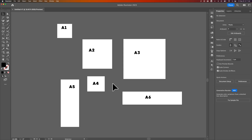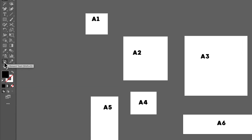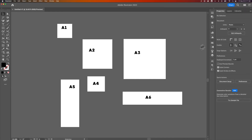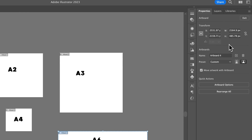First, you need the artboard tool. You can get to that in the toolbar, or by pressing Shift-O as your shortcut key. Or, over in the Properties panel, you have Edit Artboards, which selects that tool and gives you some properties.